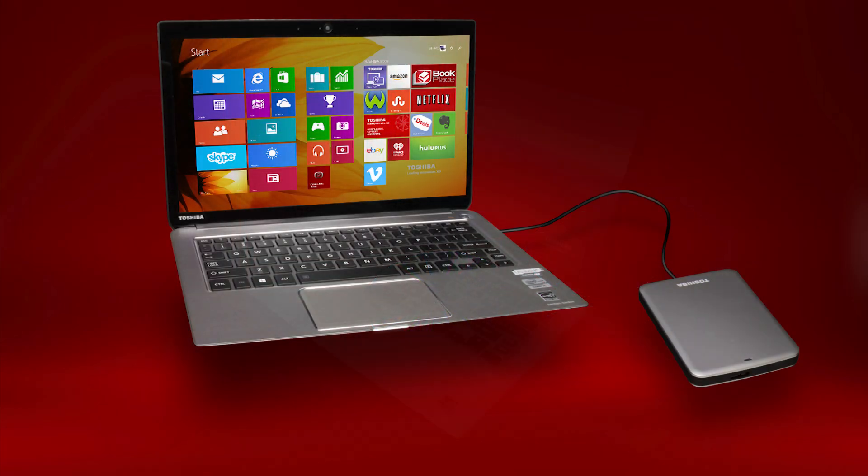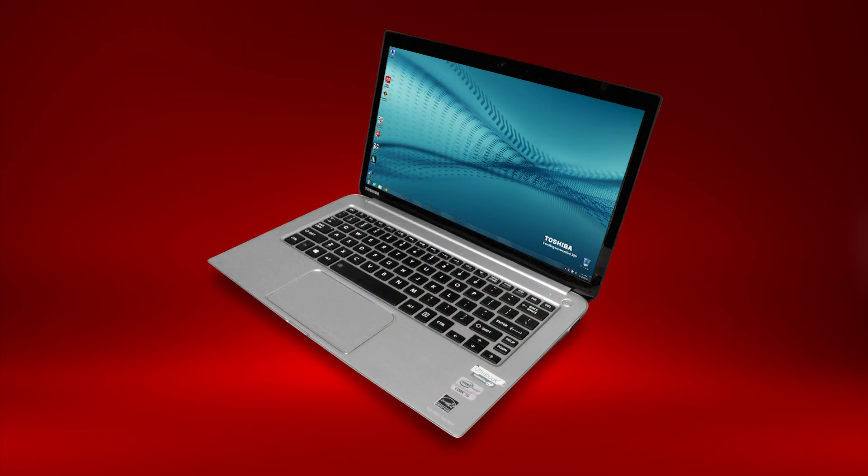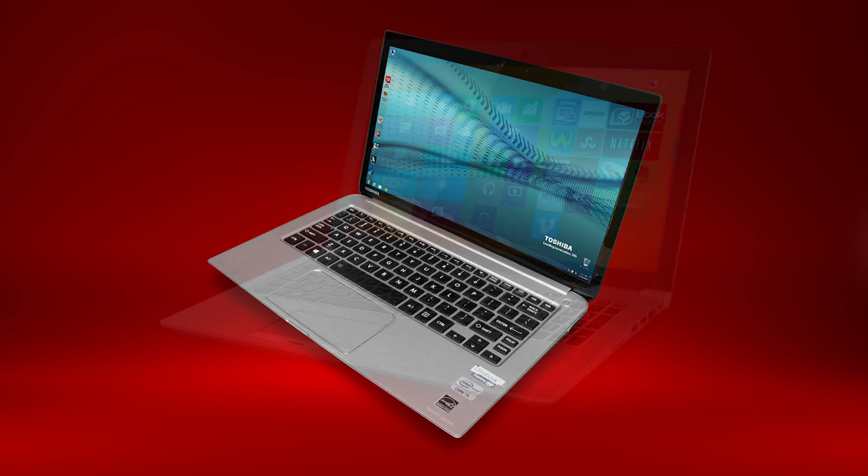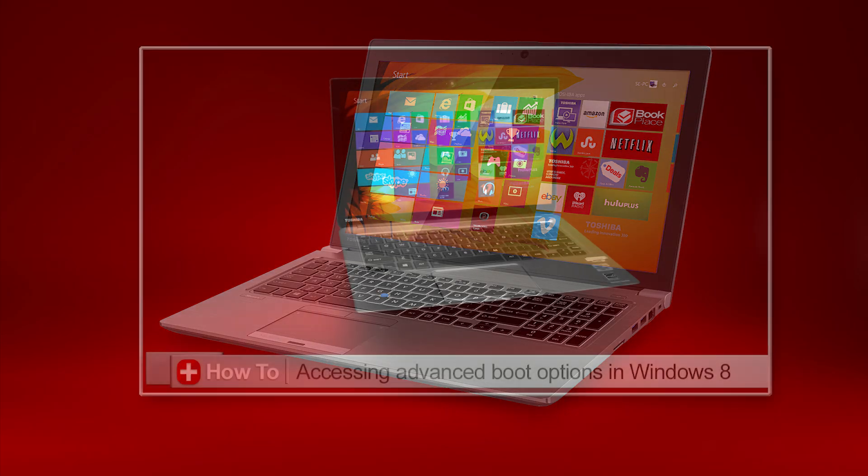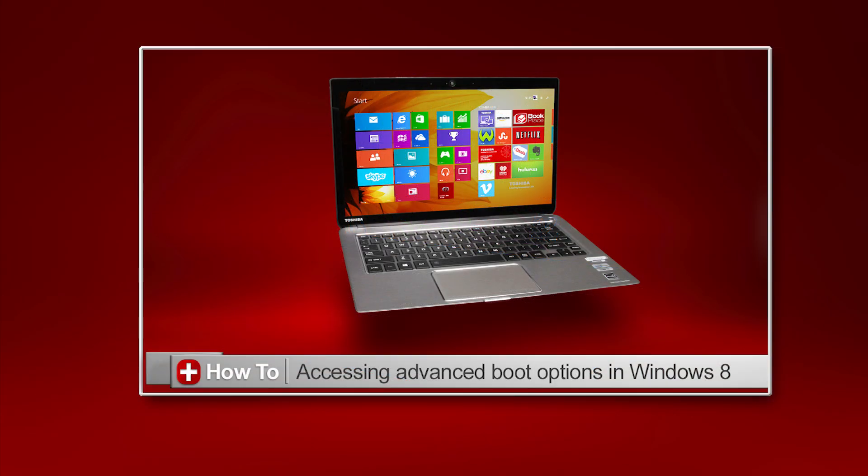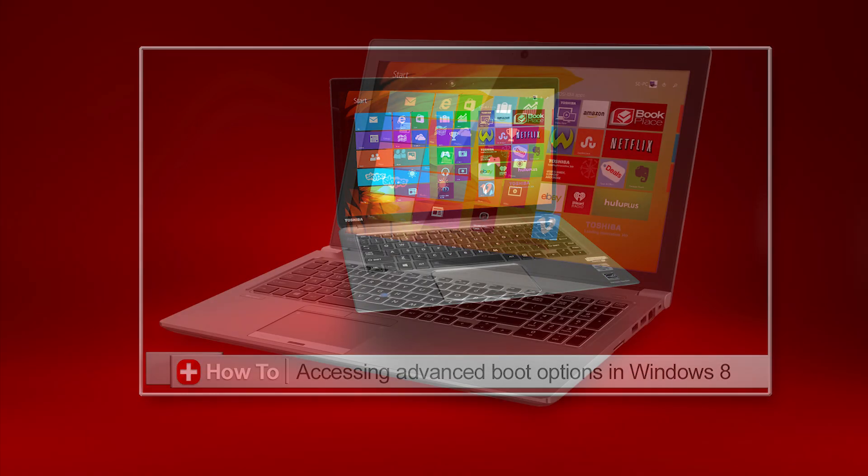For accessing the boot menu on a Windows 7 Toshiba computer, see our other video. For accessing advanced boot options, such as Safe Mode in Windows 8, see our other video: How To, Accessing Advanced Boot Options in Windows 8.